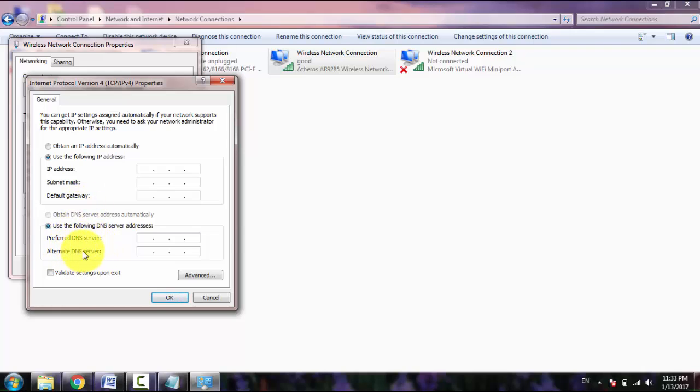Now here you will be asked to enter IP address, subnet mask, default gateway, preferred DNS server, and alternate DNS server. So the main question is where to find subnet mask, default gateway, and DNS server.